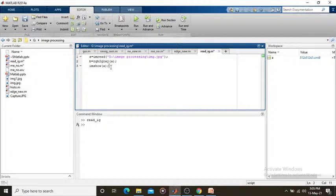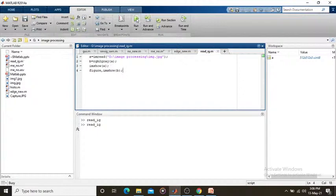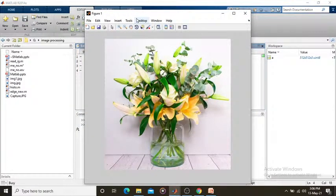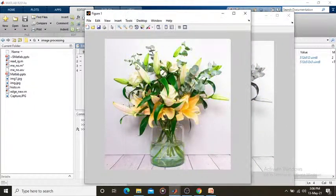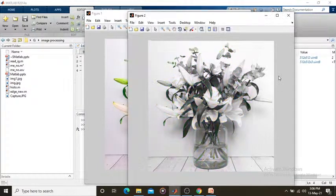I show this in a separate figure — creating one separate figure and showing the second image. After saving and running again, this is our RGB to grayscale conversion. Here is your RGB image — red, green, blue — and this is your grayscale image. This is our preprocessing step: the first step is called RGB to grayscale conversion.